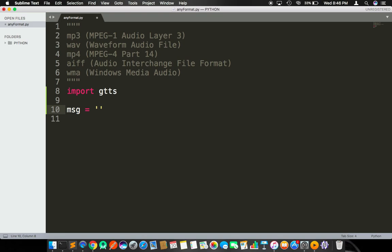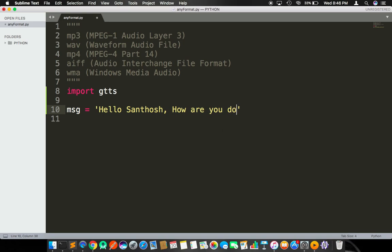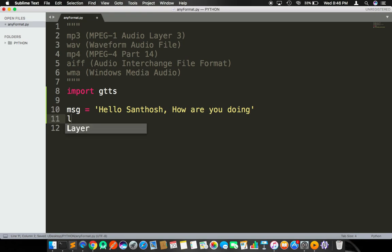Now we need a message - message is the audio output. Whatever we type here will be converted to an audio file format. For instance, I'm going to type 'hello Santosh, how are you doing'. This is the message. Now for another parameter called language, I'm hardcoding the content as 'en', which stands for English.